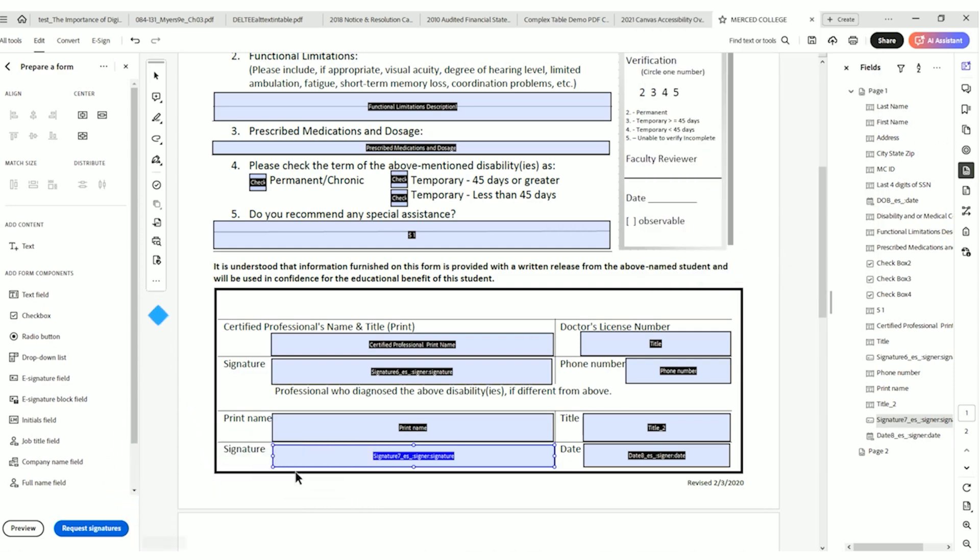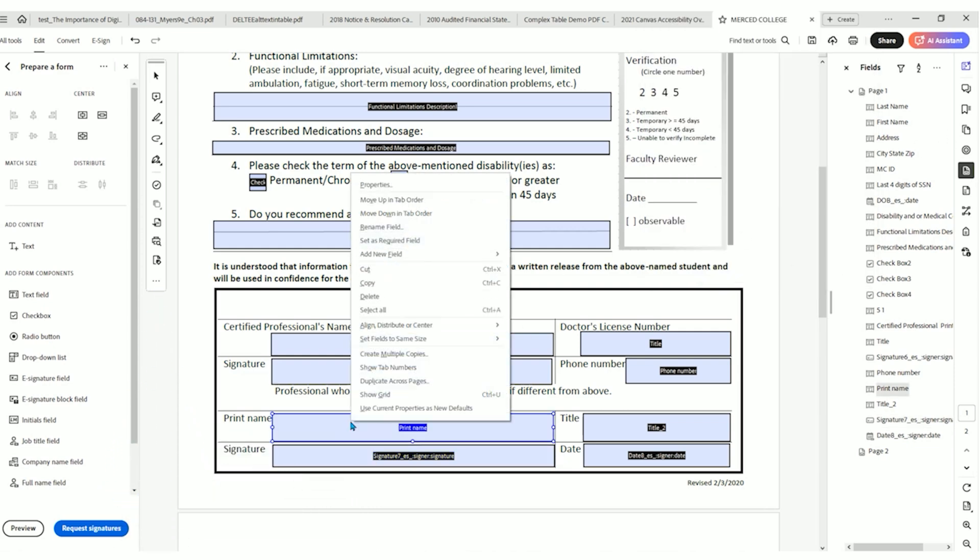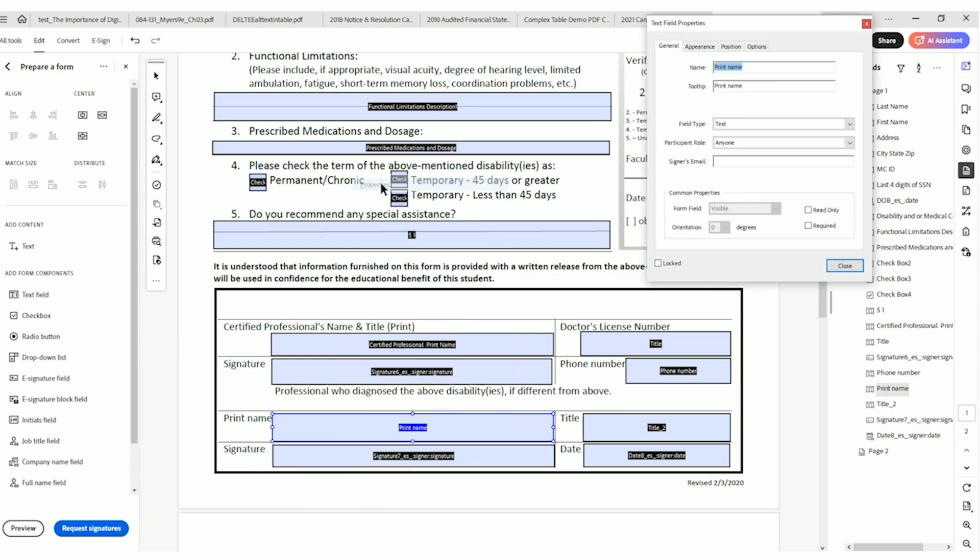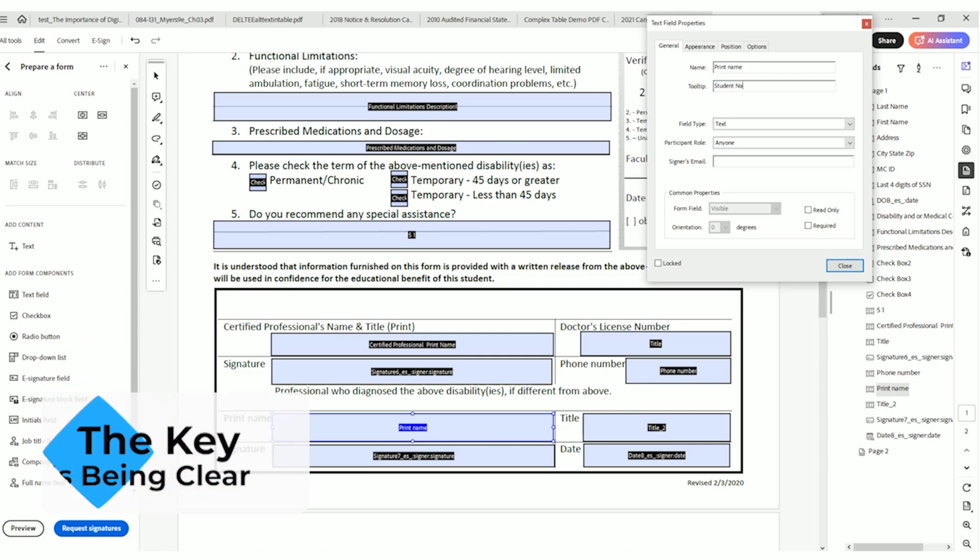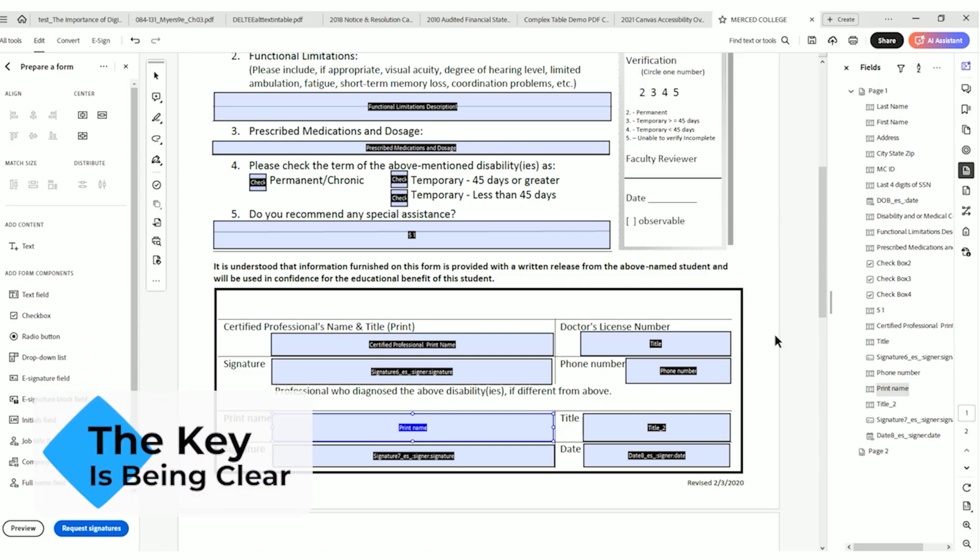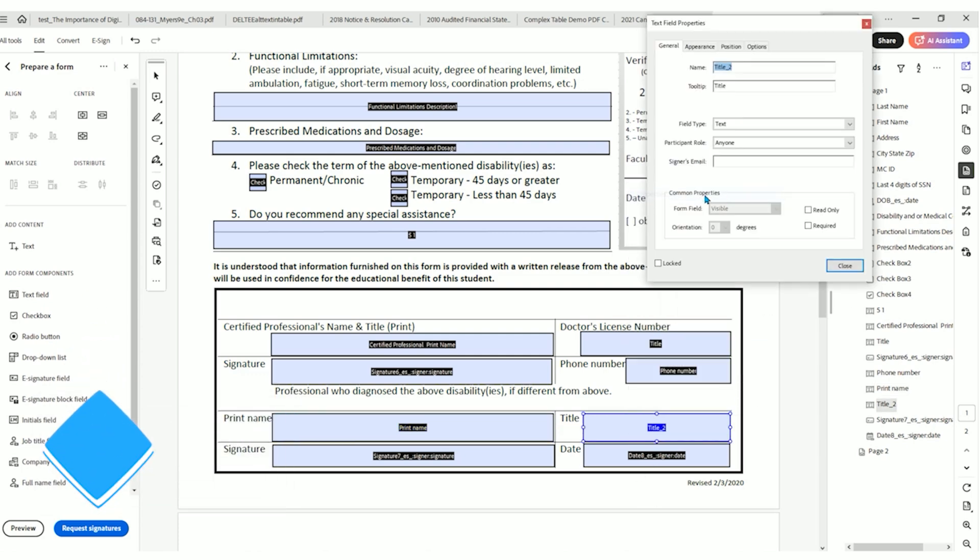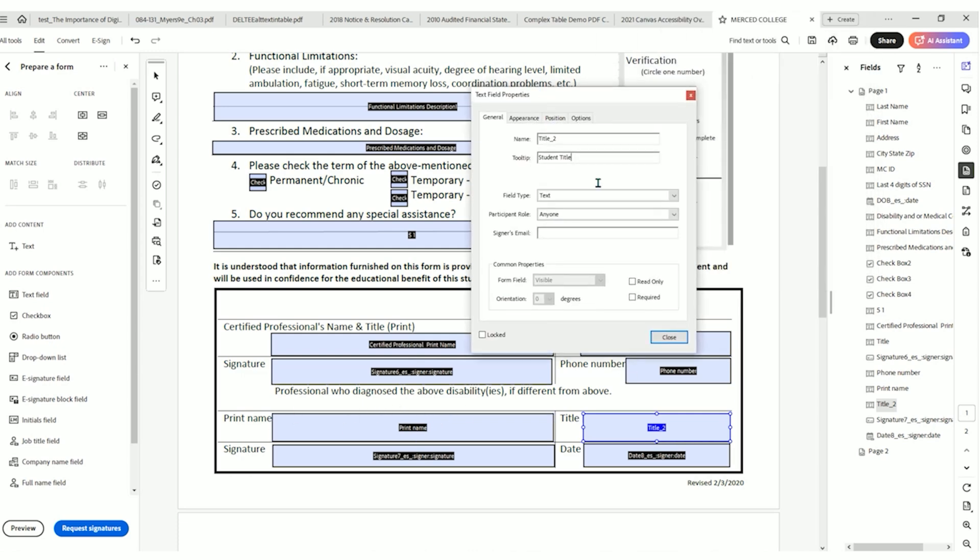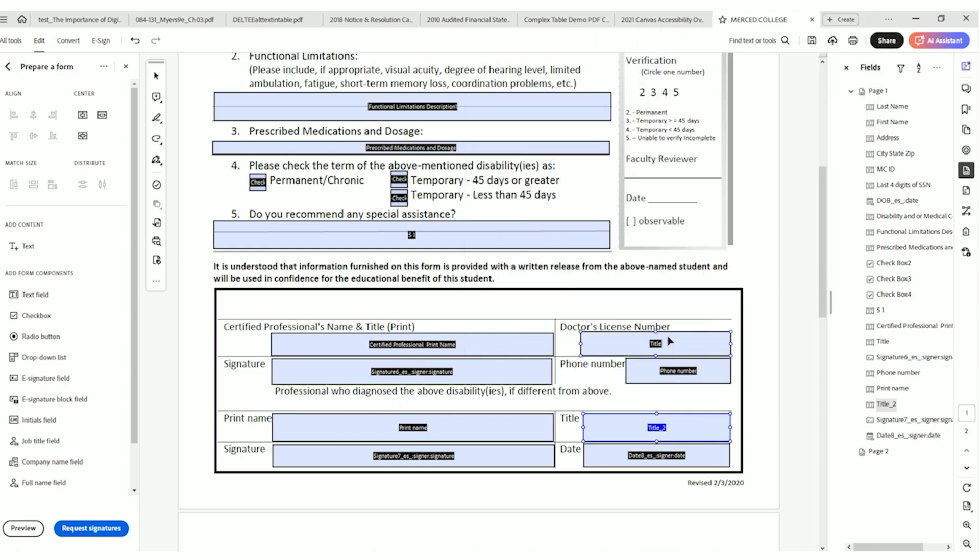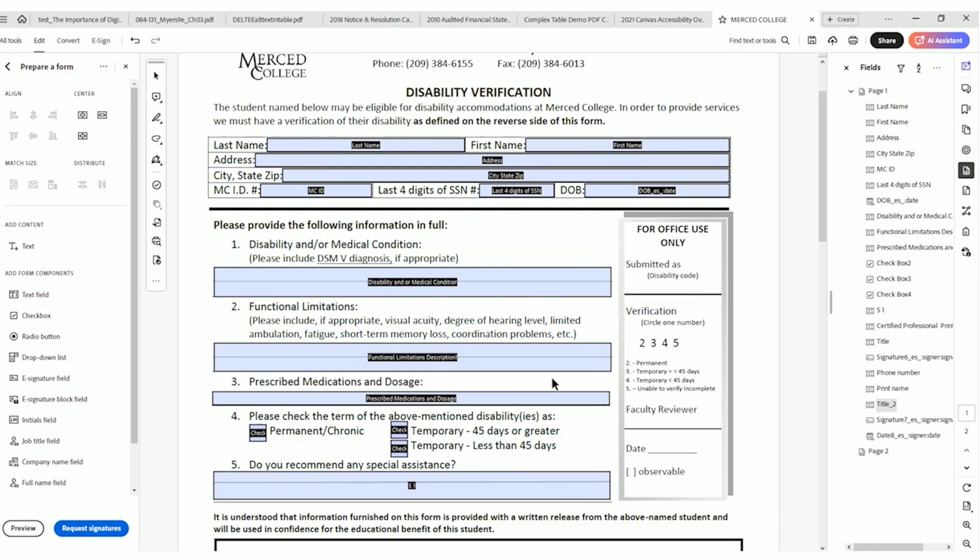And then again, up here for print name, let's right click it, select properties. What does print name even mean? That doesn't make any sense to me. I think we would need to get a little clarification to be honest with you, but let's just roll with student name, select close, and then title, select properties. And we would say student title. And so again, we are referring to the information around the form field to develop these tooltips because it's going to make the screen reader user much happier to have all of this content in there in a meaningful way.